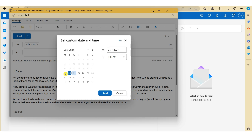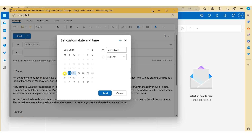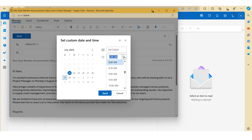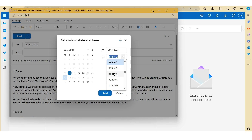Here you can use the calendar to select your nominated date. In this example, I want to schedule the email to go out on Monday the 29th of July, so I'll just click on the date here. If we scroll over to the time and click on the arrow button, you can now select the time to schedule the email. In this case, we'll schedule it for Monday the 29th of July at 9am.